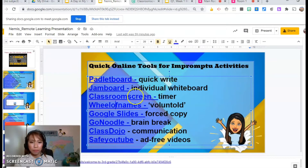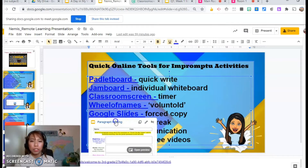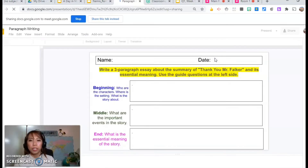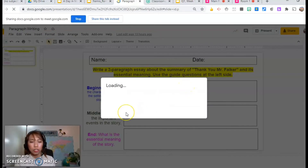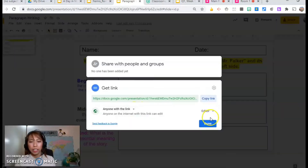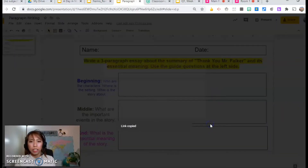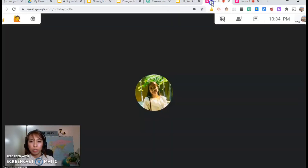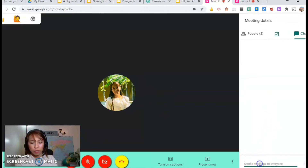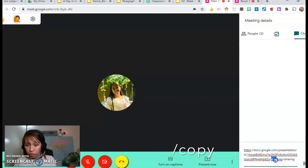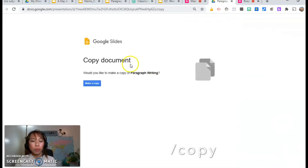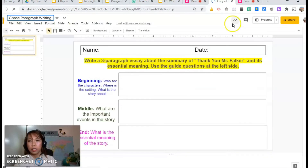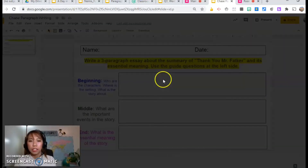Another one is Google Slides — I use this if I want students to submit a more formal formative assessment. Click the share button, change the restriction to 'anyone can edit,' and copy the link. When you share it in your main room, take out all the words after the last slash and replace it with the word 'copy.' That way, when they open it, it will force them to make a copy, and then they just share it back to me so I can see what they're working on.